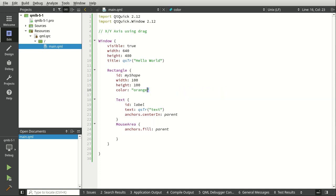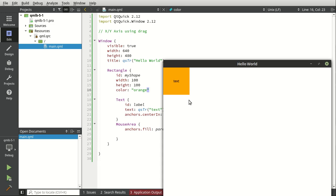There we go. Save and run. And in all of its beauty, there is our rectangle right over in the corner there.